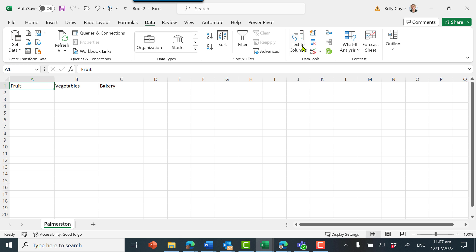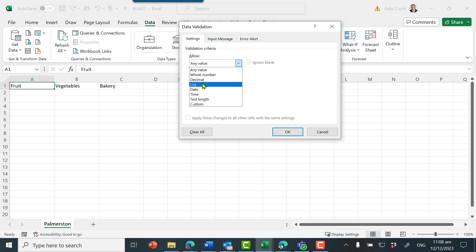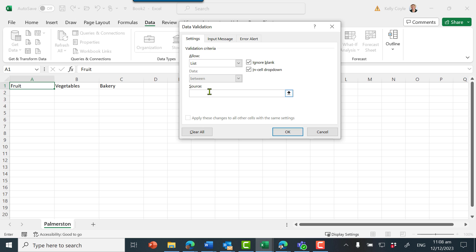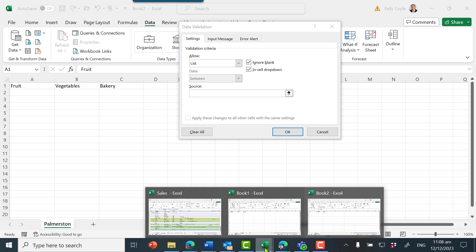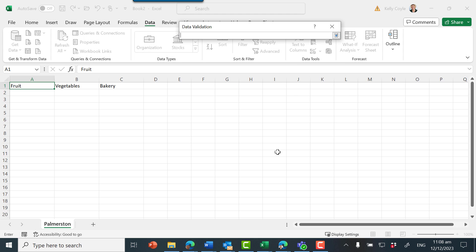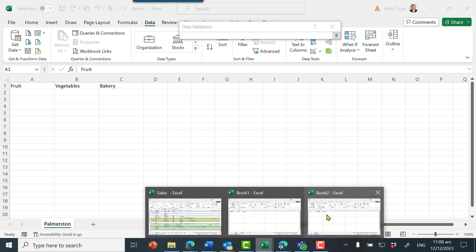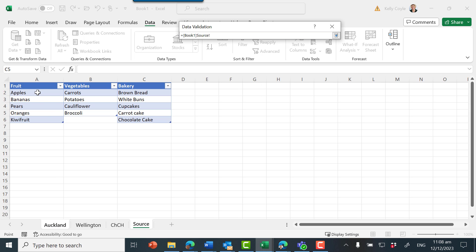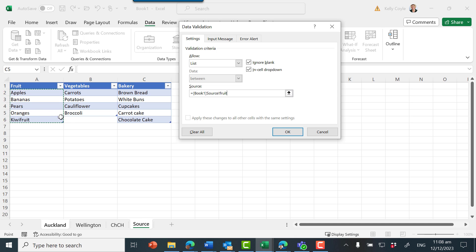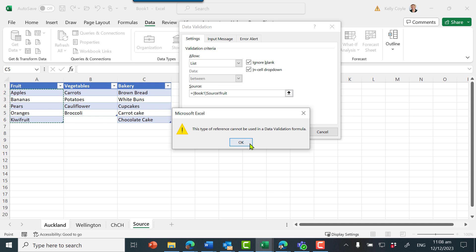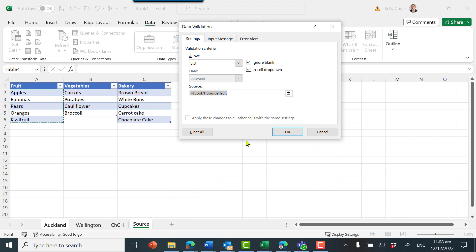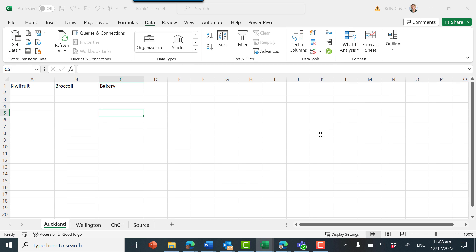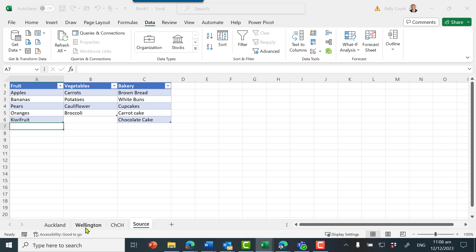Data, data validation, allow a list — will it let me point to this sheet? Go to the source and select that range, press enter. So it looks like we can't do it across worksheets; we'd have to replicate it inside each worksheet.